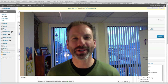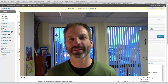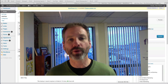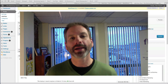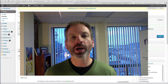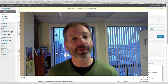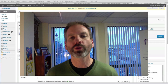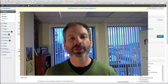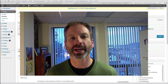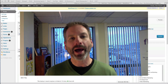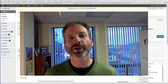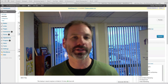Hey everybody, this is Rich Brooks of the Marketing Agents, and today I want to share with you a great plugin for your WordPress blog. It's called Yoast WordPress SEO. This plugin can do a lot of different things when it comes to improving your blog's search engine optimization, but today I just want to focus on how you can use it to write better blog posts for your ideal customers.